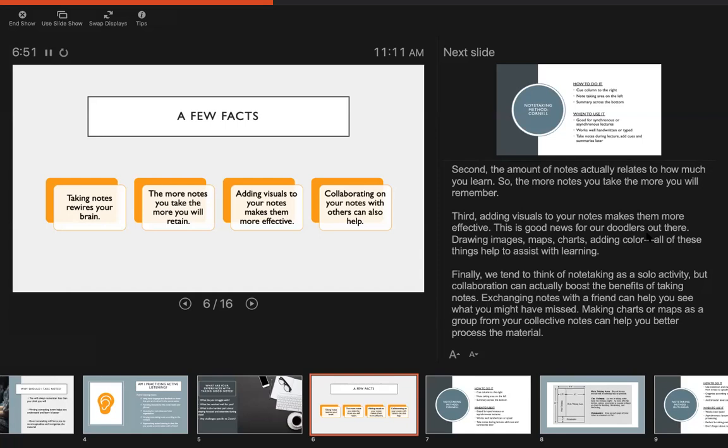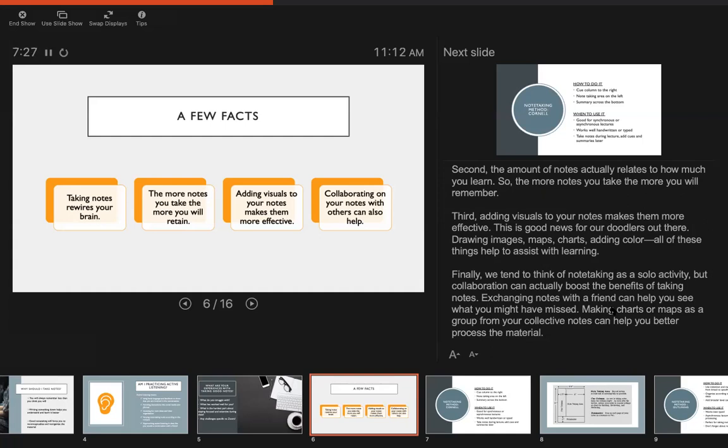Third, this one I really thought was helpful: adding visuals to your notes makes them more effective. So good news for doodlers out there. Drawing images, maps, charts, adding color, highlighting, all of these things help to assist with learning. So if you find that you are more prone to visual learning or if you find it easier to focus during class if you're sort of actively doodling, then just make your doodles match the information and it'll actually help you learn better. And finally, we tend to think of note-taking as a solo activity, but collaboration can actually boost the benefits of taking notes. Exchanging notes with a friend can help you see what you might have missed. Making charts or maps as a group from your collective notes can help you better process the material. So it doesn't have to just be you taking notes. You can think of ways to incorporate it as a group project or a project with a friend and it will help give you more comprehensive notes.